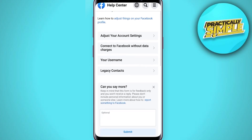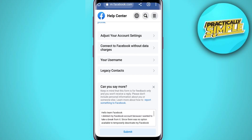In this box, you need to briefly state the issue you are facing. Write that you deleted or disabled your Facebook account to take a break from the application, and your aim was to log back into your account, but due to some reasons you are unable to log in, and because of that your Facebook account is now permanently disabled and you want to recover it.